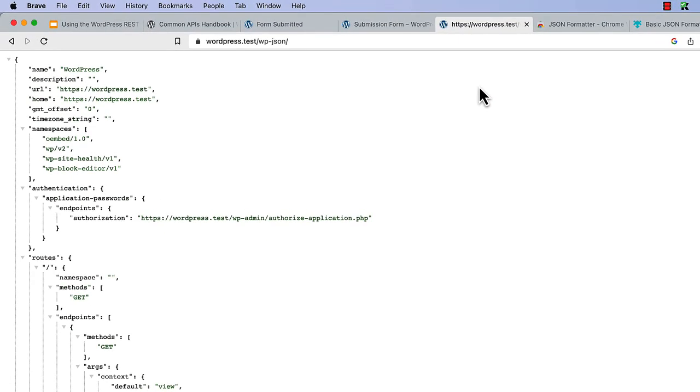In this example, wp-json is a root, and when that root receives a GET request, it's handled by the endpoint which displays the data. This data is what is known as the index for the WordPress REST API.